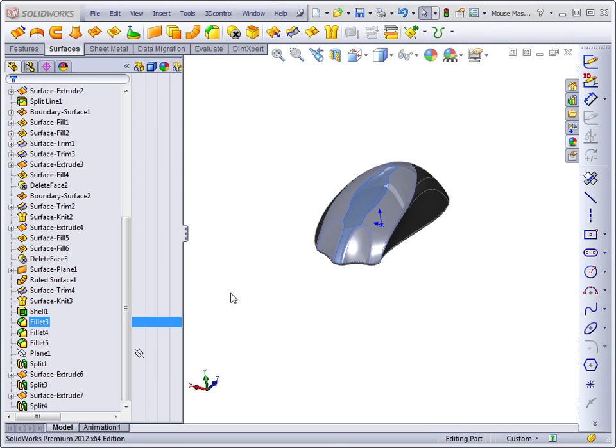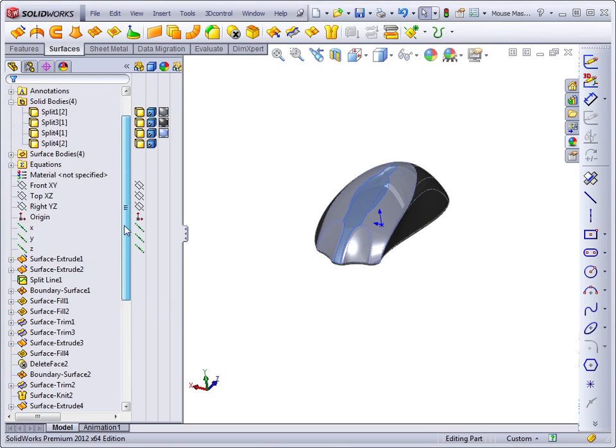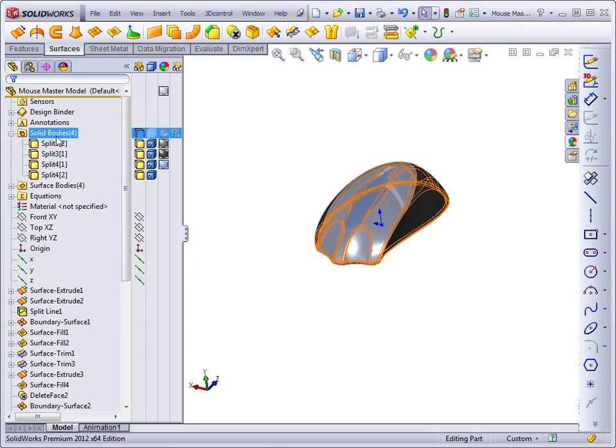After you have used split, or in any case where you have multiple bodies within a single part that you want to save into separate files, you can roll to the top of the feature manager, right click on the solid bodies folder and say save bodies.